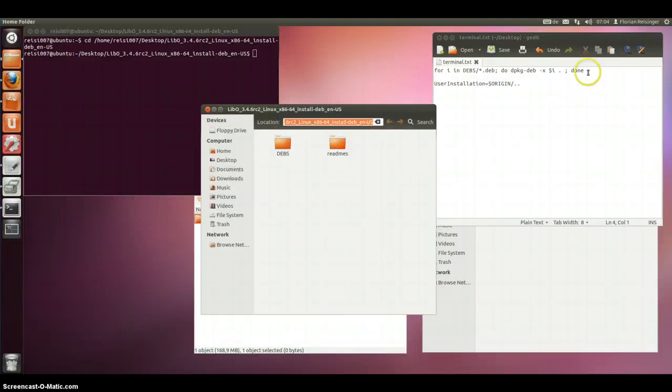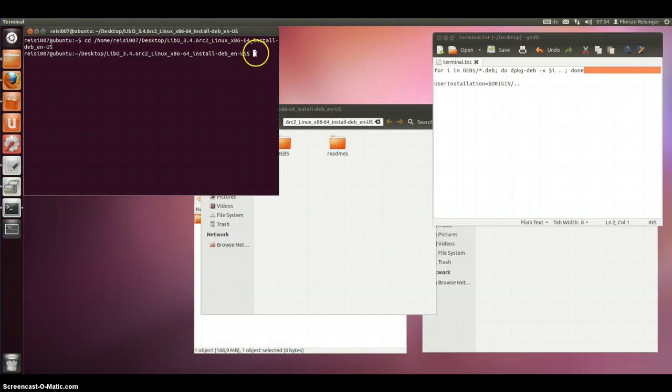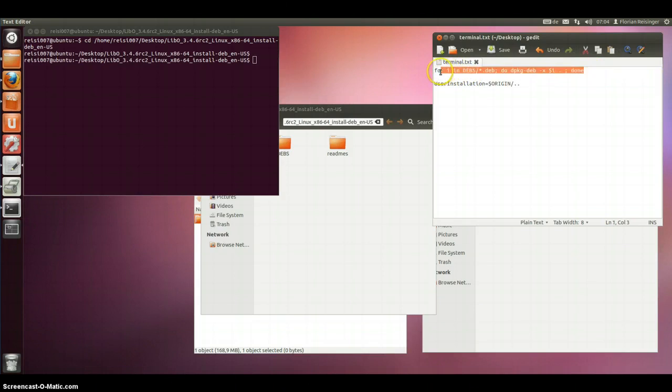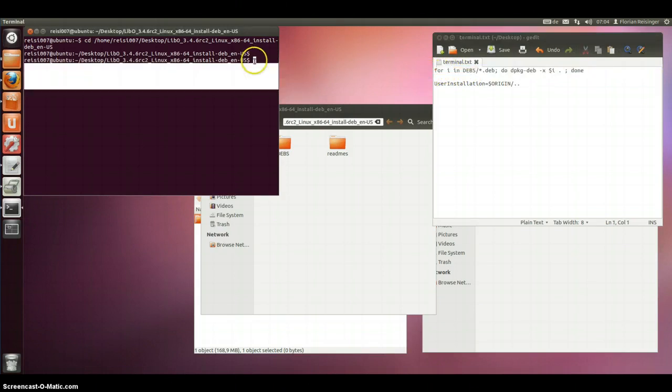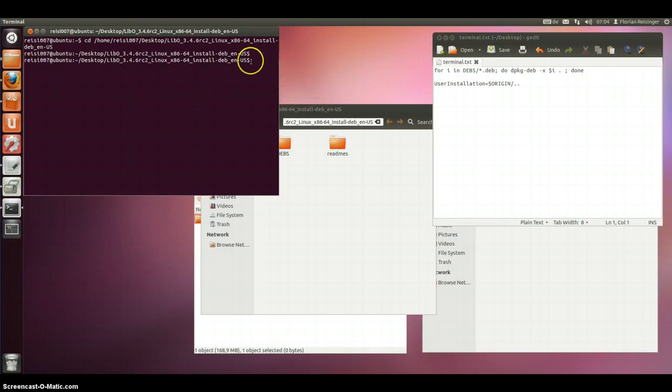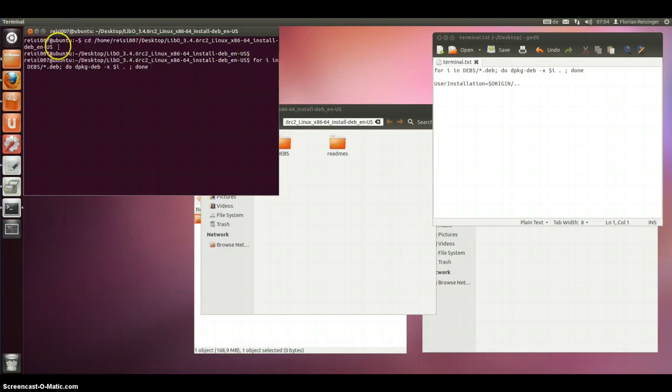Now we need this command here. It will create a new folder. It might need a while. It should work. It needs a while. And here we can see a new directory.